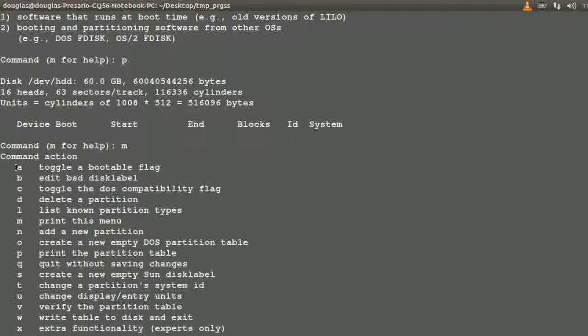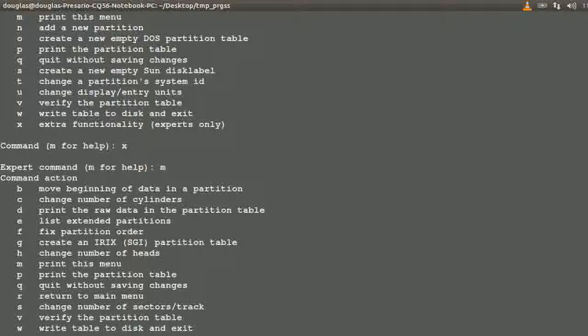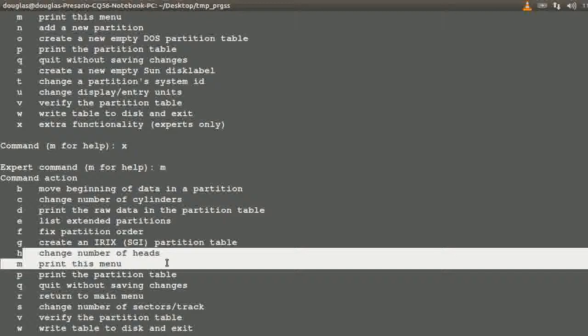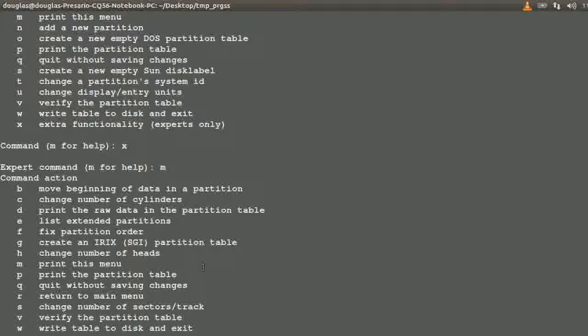Typing M will list out all the available commands you have. There's also extended and extra functionality for experts — that would be X. Type M again and it'll show the extended functionality for that. I usually don't do X at all. It specifies things like cylinder heads — you can change the heads, cylinders, sectors within the hard disk. I haven't really messed with that.